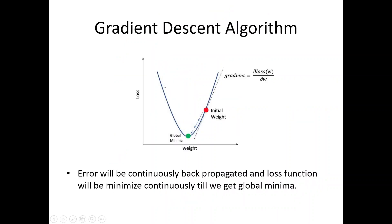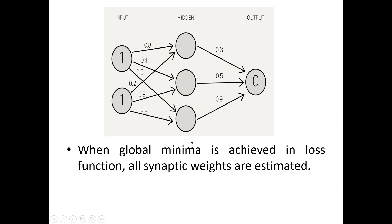Now, there will be a gradient descent which will happen. It means that the algorithm will try to minimize the error. Error will be continuously backpropagated in all the neurons and the loss function will be minimized continuously till we get the global minima. This is a global minima. So, when global minima is achieved in loss function, all synaptic weights are estimated.